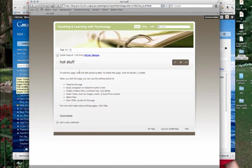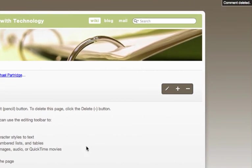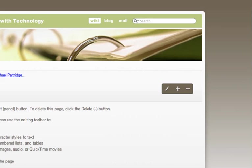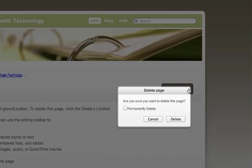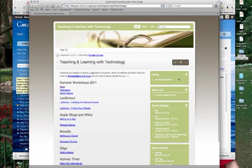Alright, now also perhaps I've had a page added to my wiki that I didn't want there and so I can get rid of that as well by going up here into the corner, delete this page, click on the minus. Yes, I want to permanently delete it and poof, it is gone.